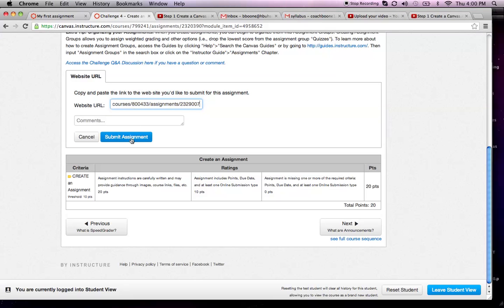Once you're done with that, you're going to hit submit assignment, and you'll get the green light that says you've successfully submitted the assignment. That's all there is to it, and then you can move on to the next task. Good luck. Keep it going.